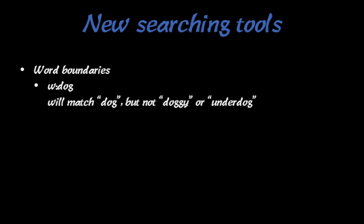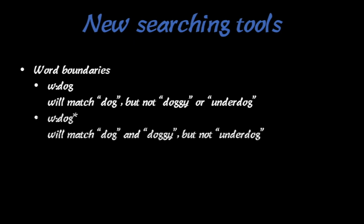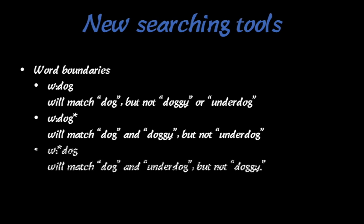If you're searching in the browser, you can use a W followed by a colon like this for dog and it will match dog but not doggy or underdog. However, if you use asterisks on one side or the other then you can match random letters and numbers and stuff before, as you can see in these examples here if you want to pause.